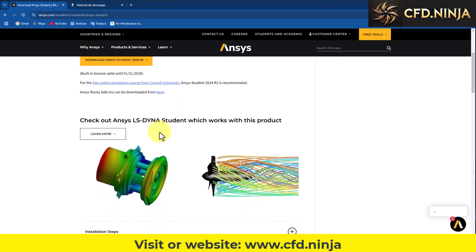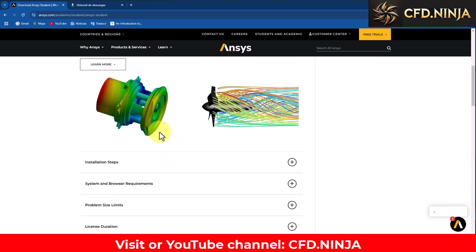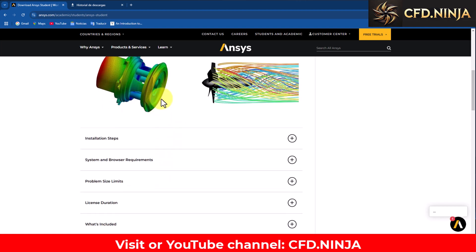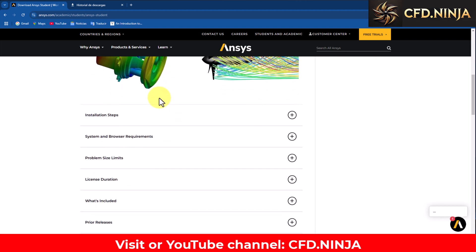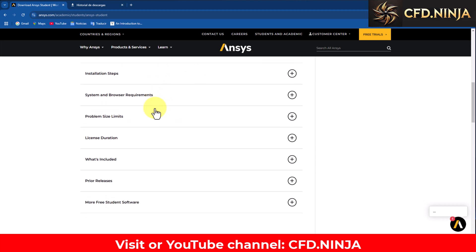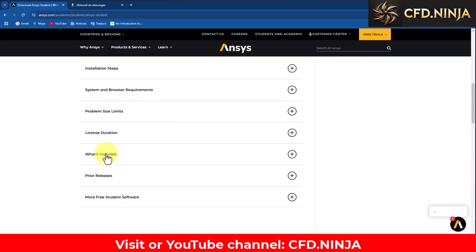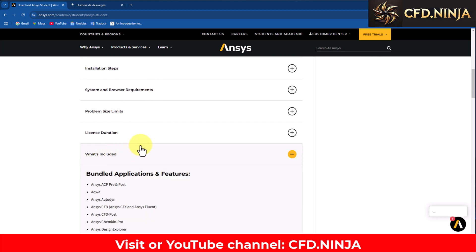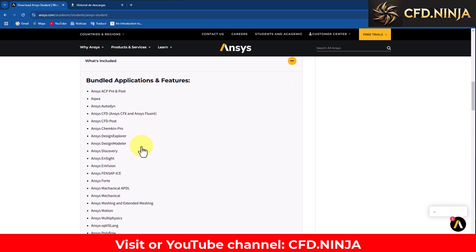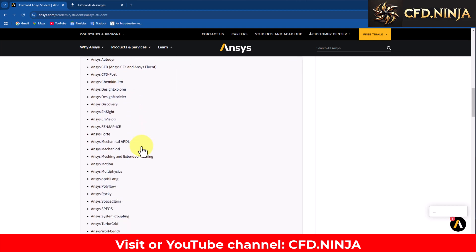We are going to see the new features that this version brings. We are going to go exactly to this option that says what it includes, and the main new feature that this new version brings is Ansys Rocky.